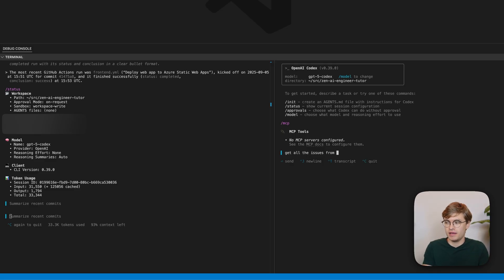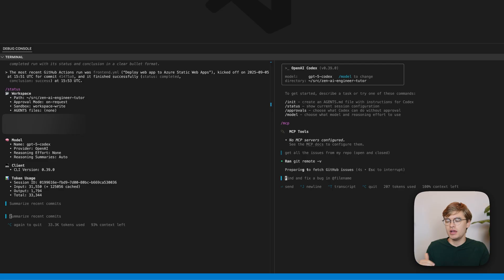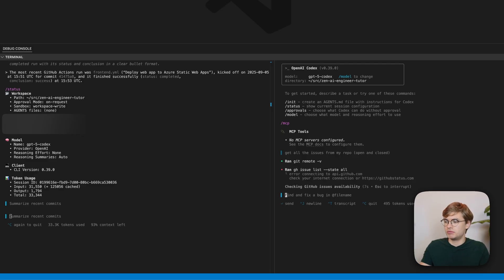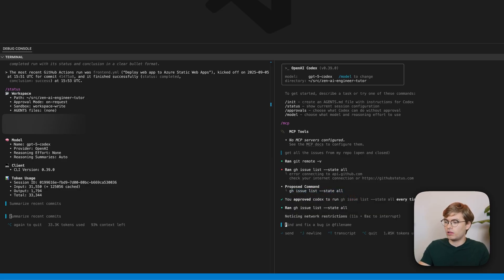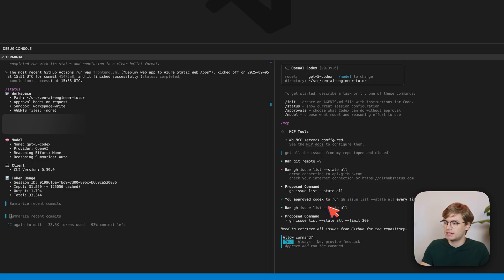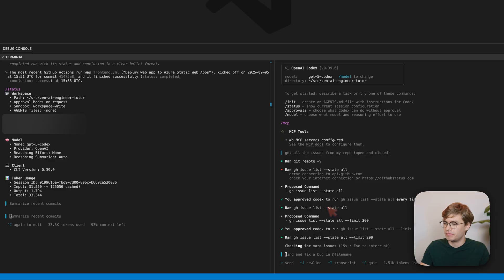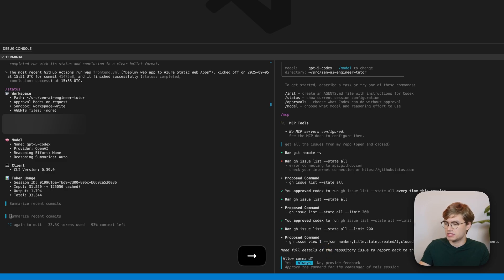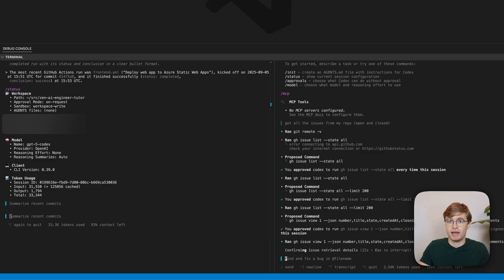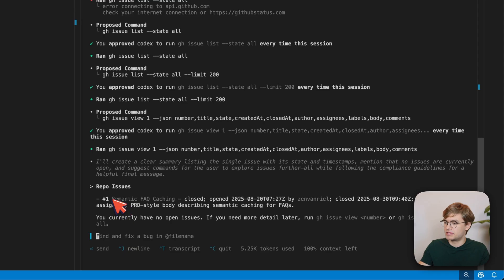For example, I can say: get all the issues from my repo, open and closed. And then it will do a similar query as what it did with the MCP server, but using way fewer tokens. You will see that it needs permission to run this, so I'll go ahead and approve that command. Now it will get all of the GitHub issues with a GH issue list command. And you will see that that exact same issue we retrieved before is present here as well, and it tries to view the details of issue number one.